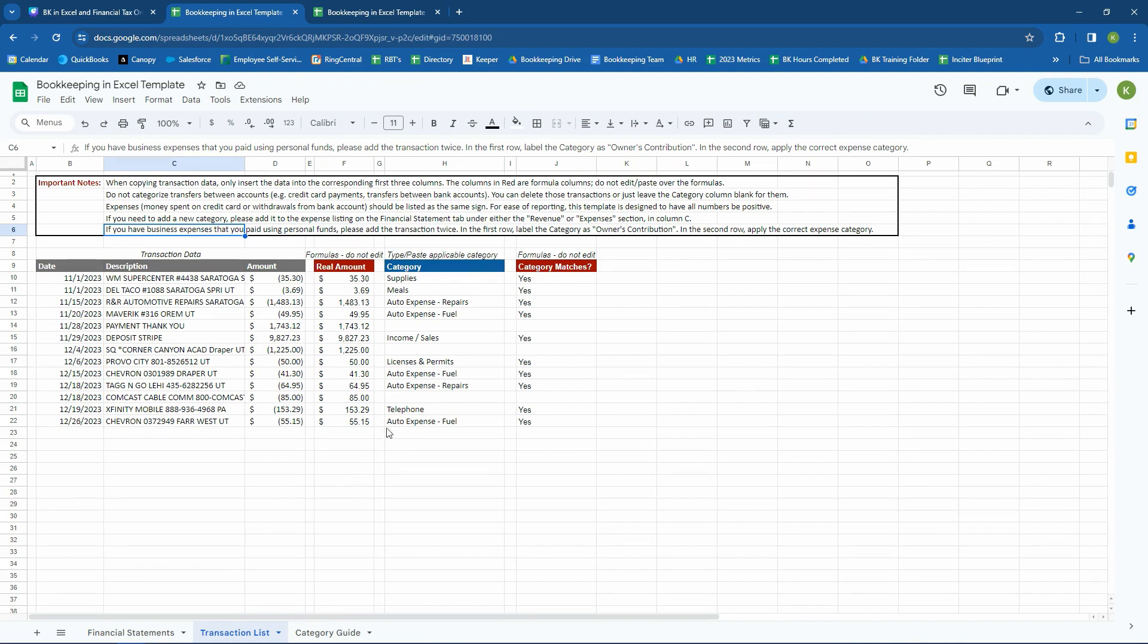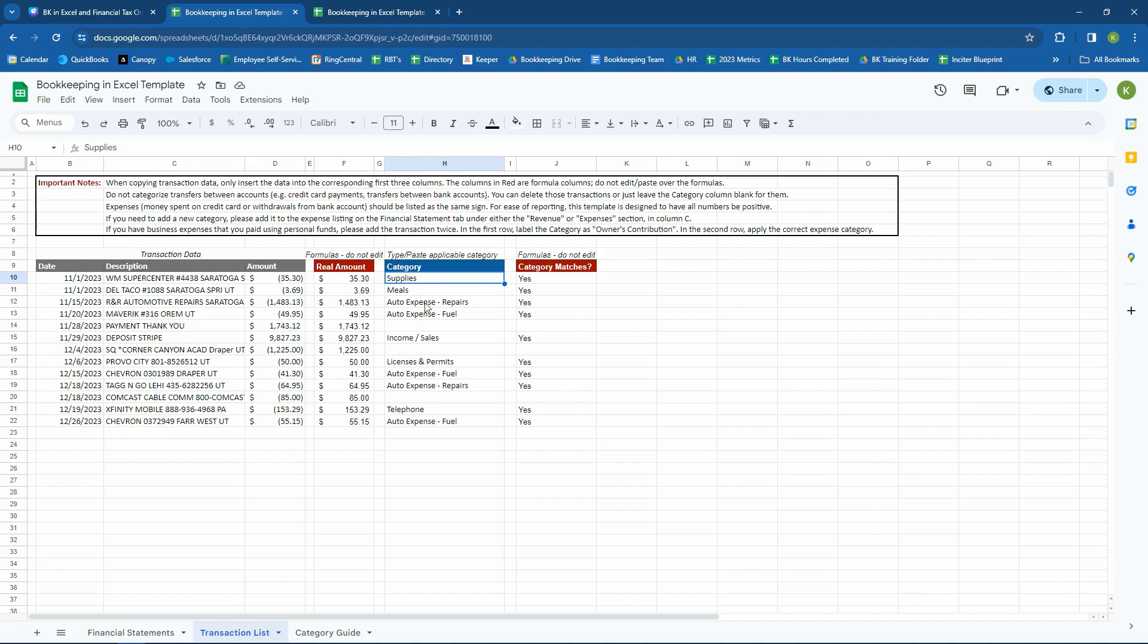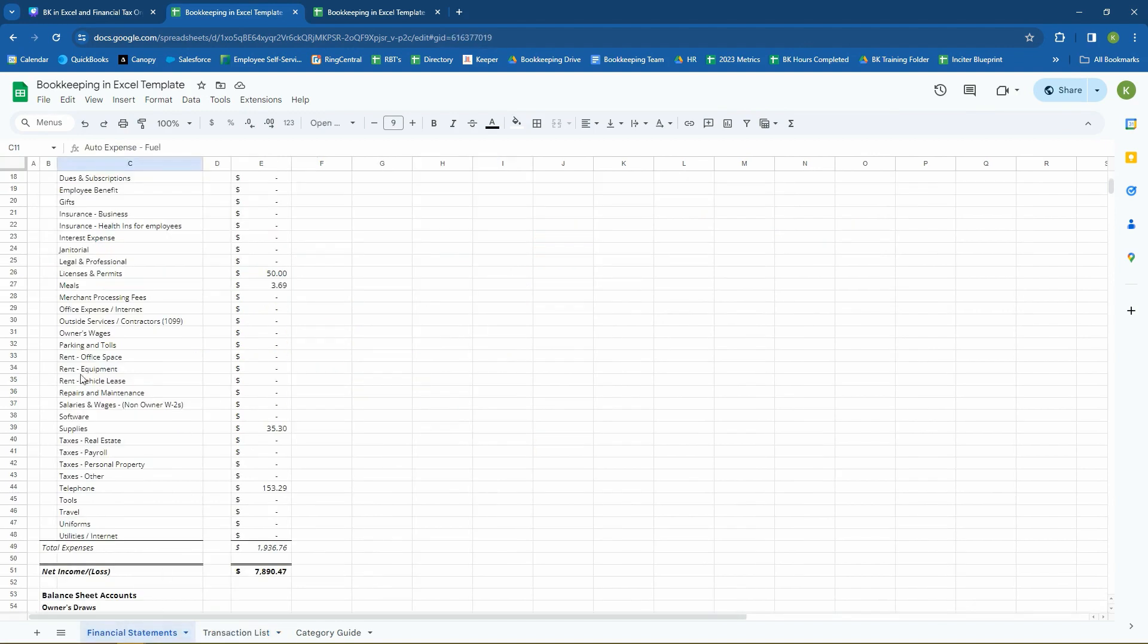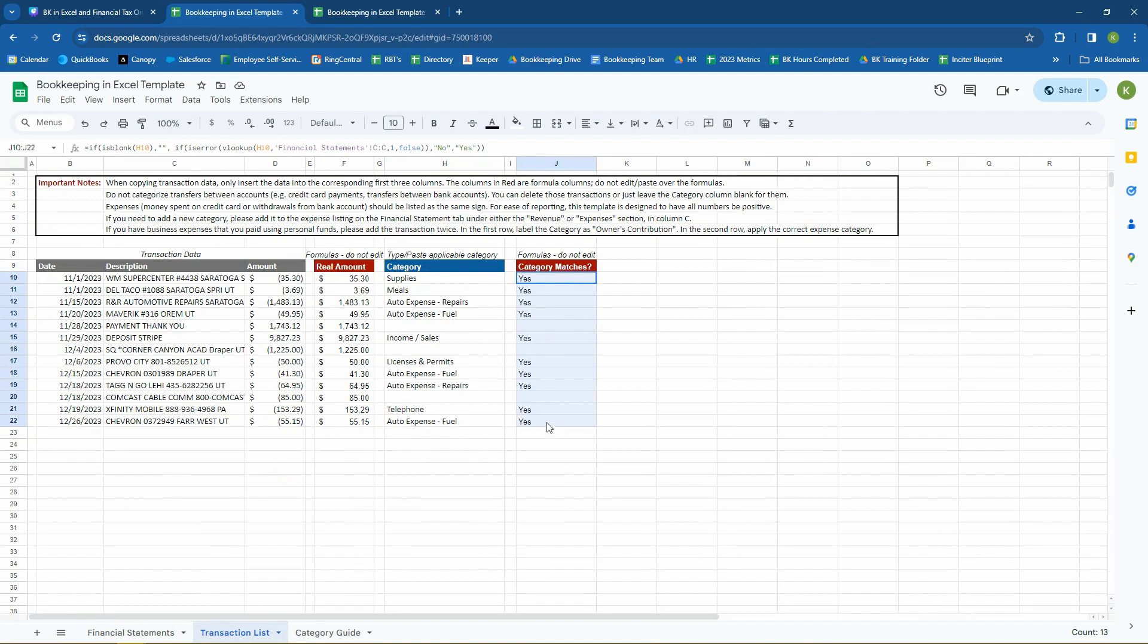So now let's hop into some examples. These were transactions pulled from a bank feed. You can see that we copied in the date, we copied in the description, we copied in the amount. And then over here, honestly, as you're doing it for the first time, if it was Walmart Supercenter, then you could come over to here, copy this, and just paste it over.